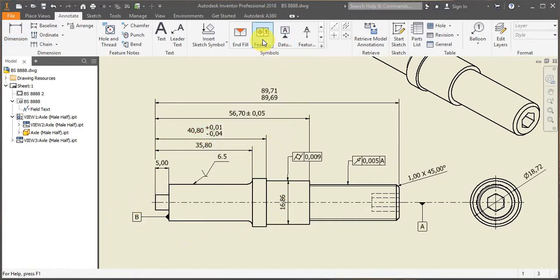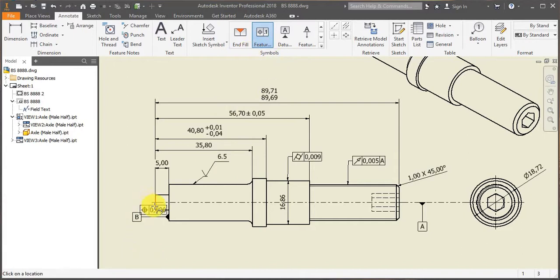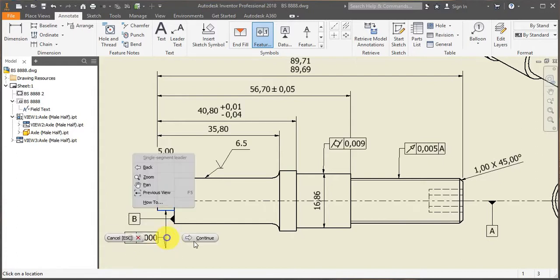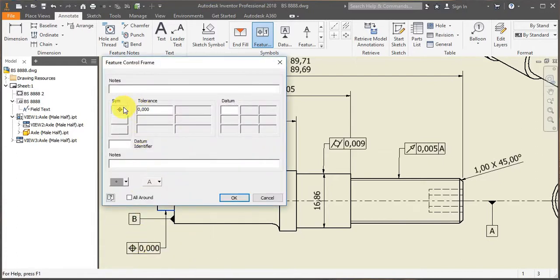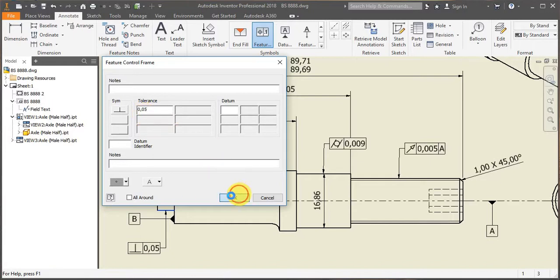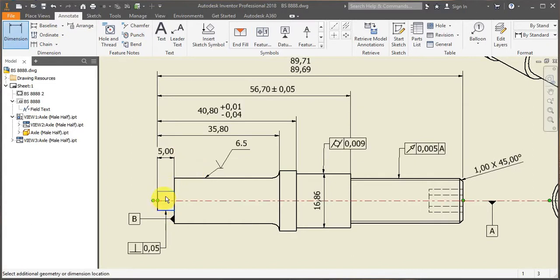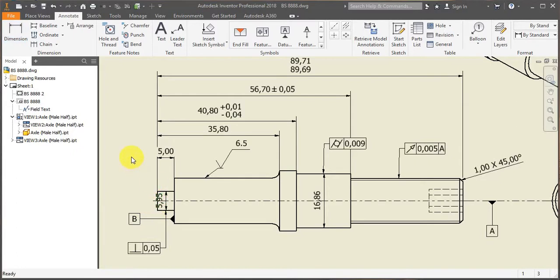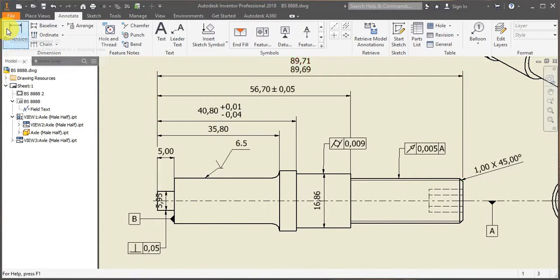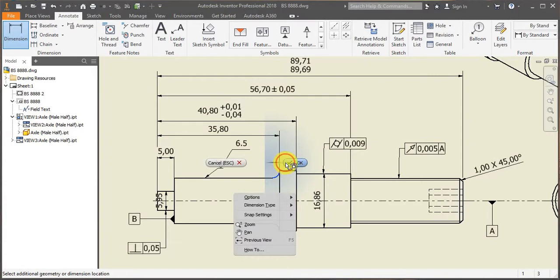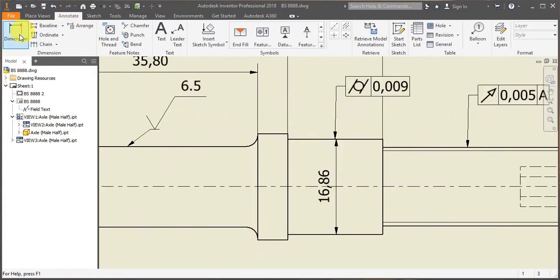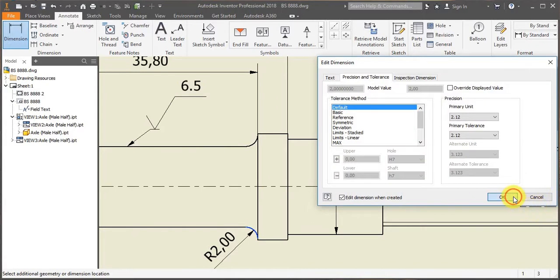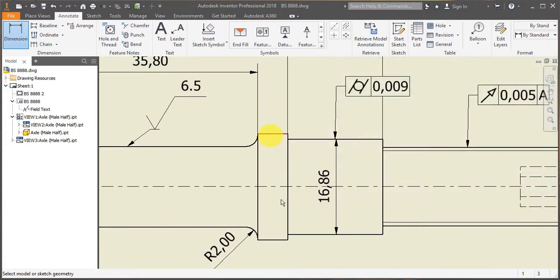And then I can continue adding more information. So I can add another feature. So now I can carry on just adding more information to my drawing, little details like radiuses, and all the diameters.